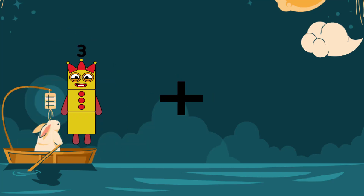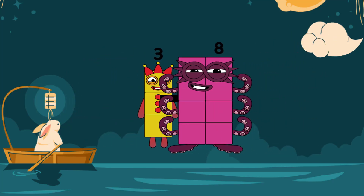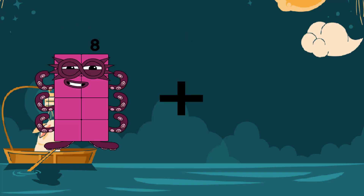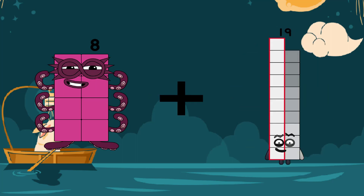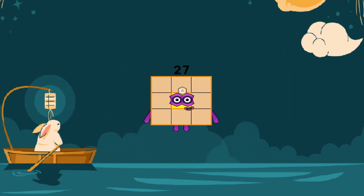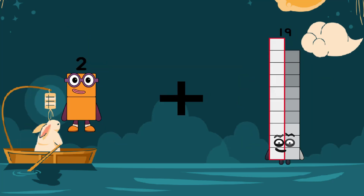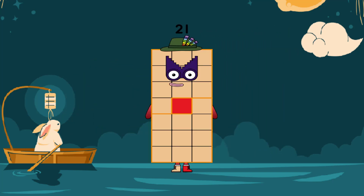3 plus 8 equals 11. 8 plus 19 equals 27. 2 plus 19 equals 21.